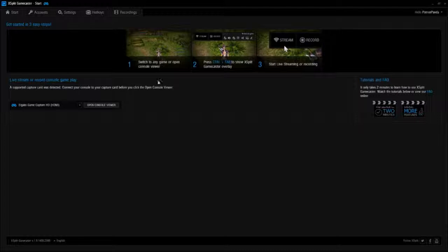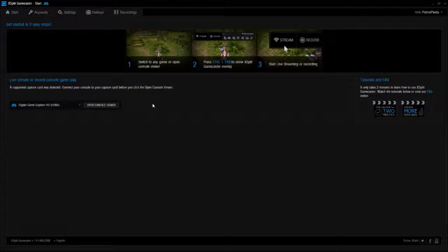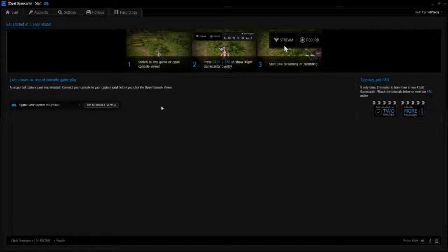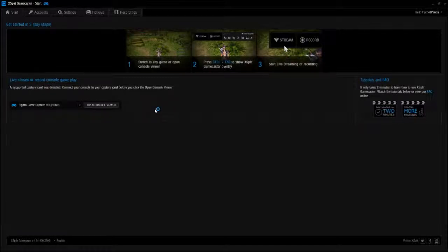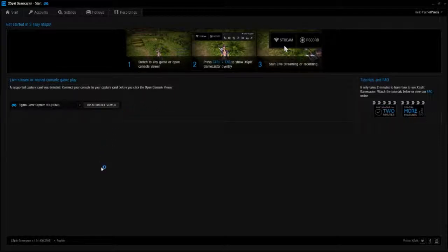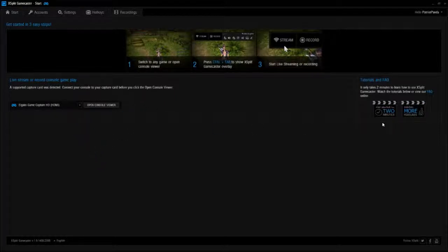Hey guys, what's up, it's PatriotPanda and today I have a great review for XSplit Gamecaster, which is a fabulous software if you would like to livestream or record your gameplay. I definitely think this is what I will be using from this point on. So anyway, let's get right into the review.